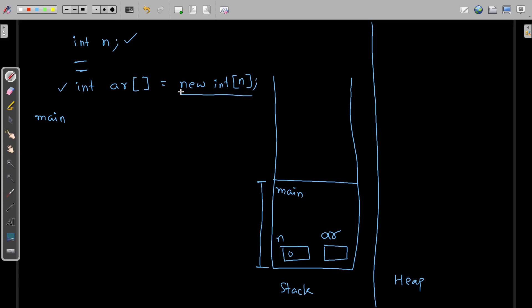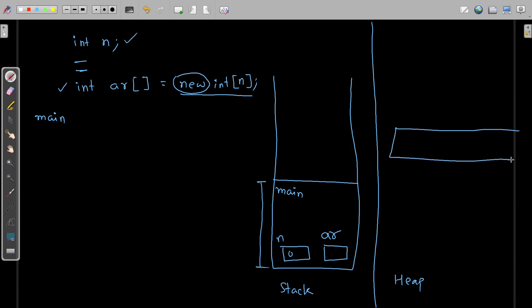Due to this line — `new int n` — the `new` keyword causes some amount of memory to be allocated in the heap, depending on the data type and how many elements are required. Since the size is n, in the heap memory there will be n number of blocks, and the size of each block is four bytes for an integer.